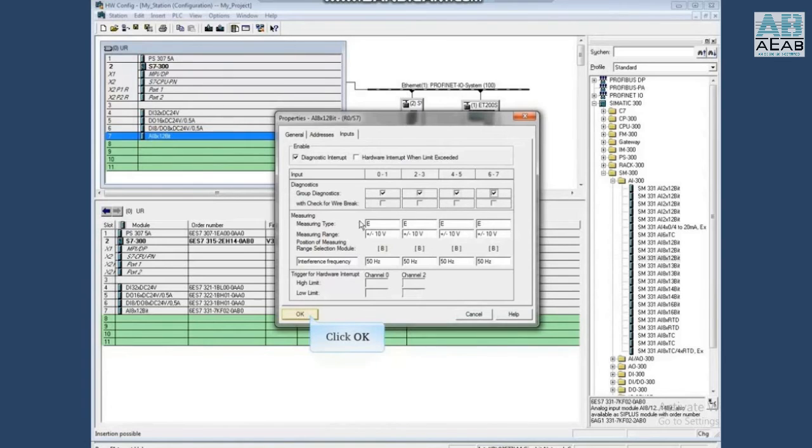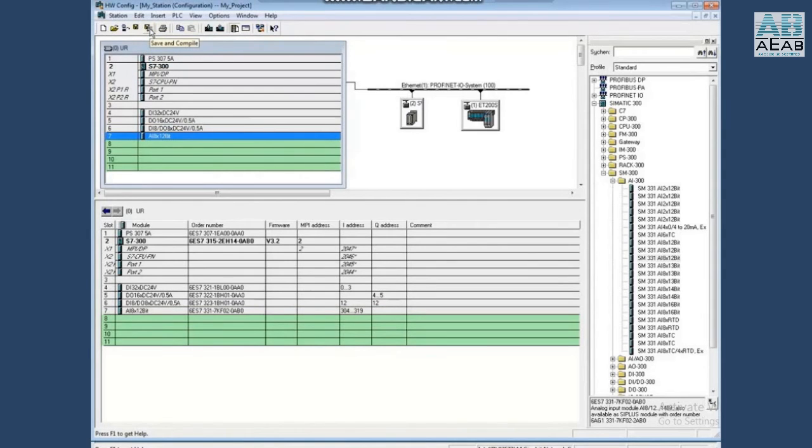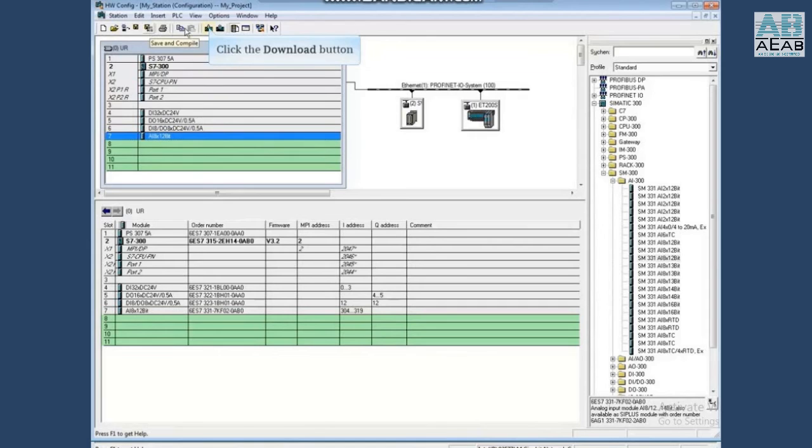Once you have set the parameters, click OK, save and compile the hardware configuration. Since the module is also swapped in the hardware, we will download the hardware configuration to the PLC.